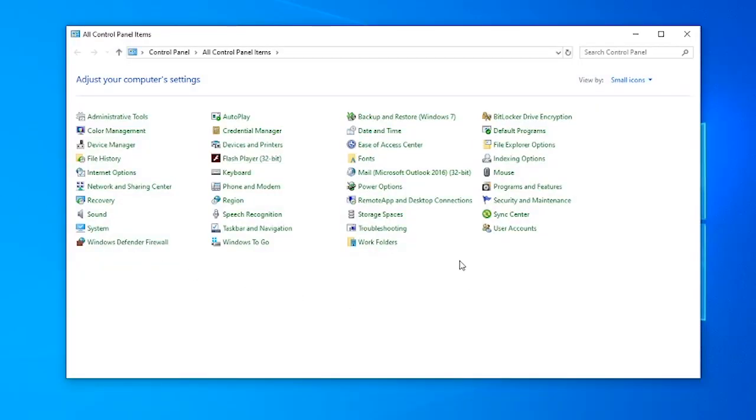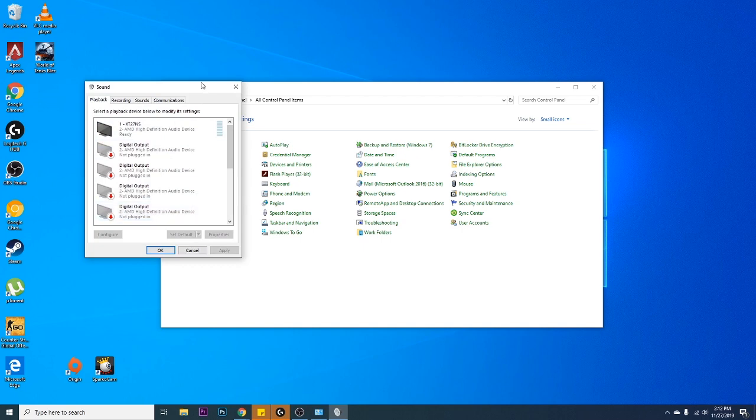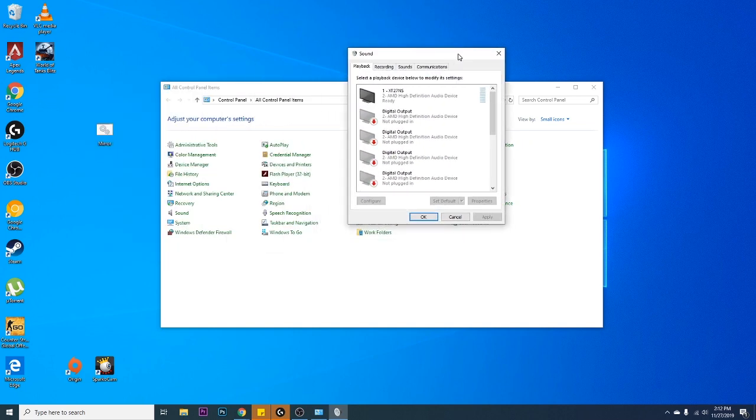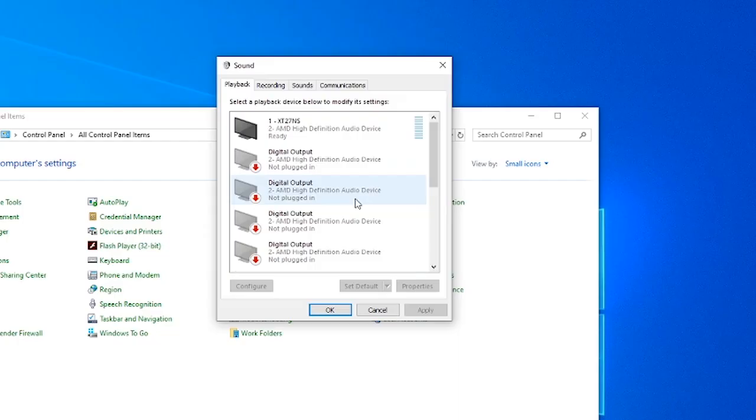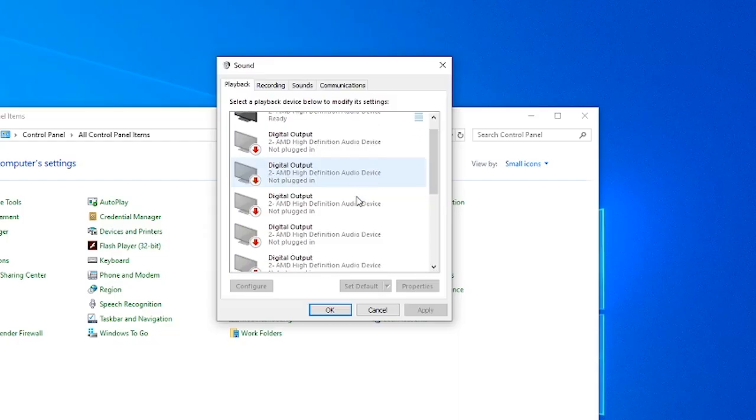And you need to go to sound. Once you see the sound window, all you have to do is look for the device that you're having troubles with.